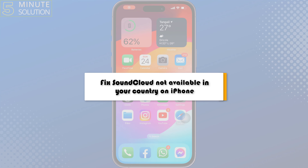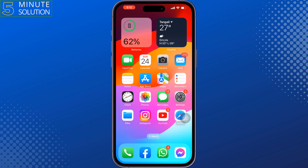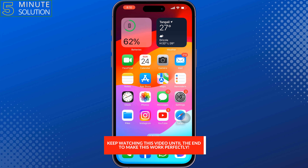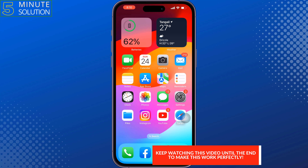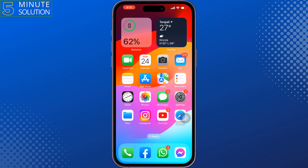This 5-minute solution will show you how to fix SoundCloud not available in your country on iPhone. If you're having this issue, follow these easy steps to remove country restrictions on SoundCloud.